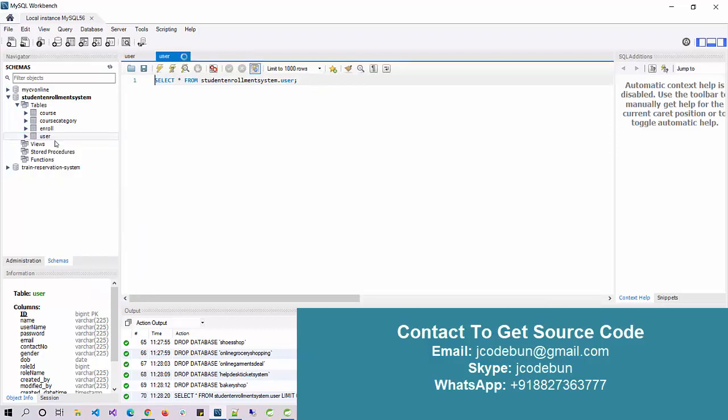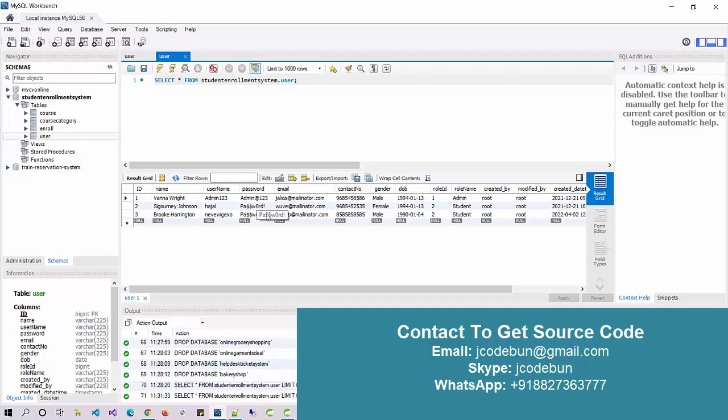There will be two types of users. One will be admin and second will be student. Admin can be a teacher or a faculty who can add the course and the category of course, and a student can log in and enroll in that course.